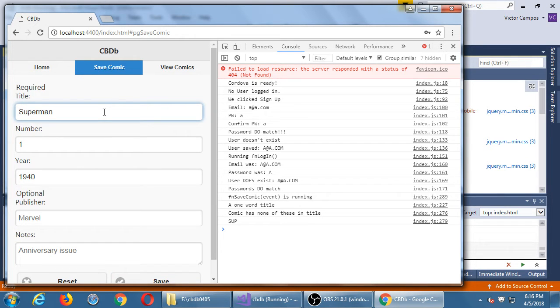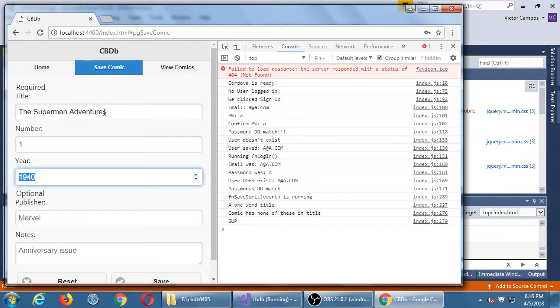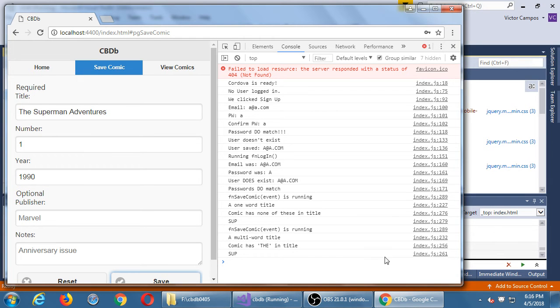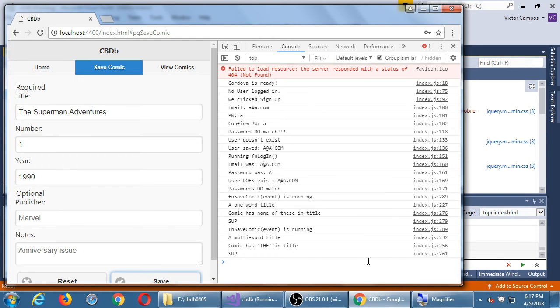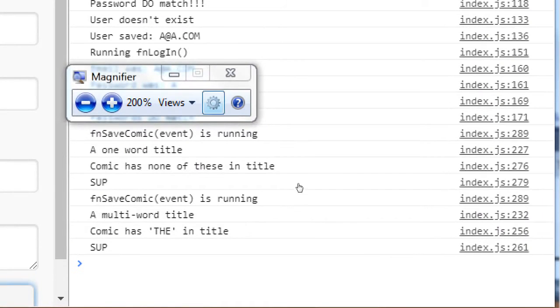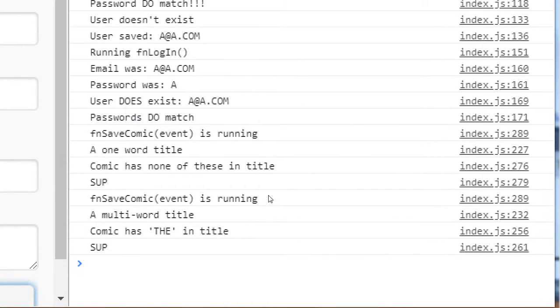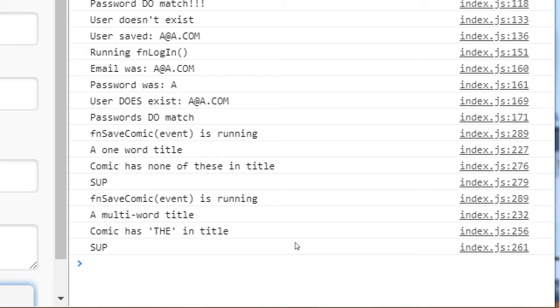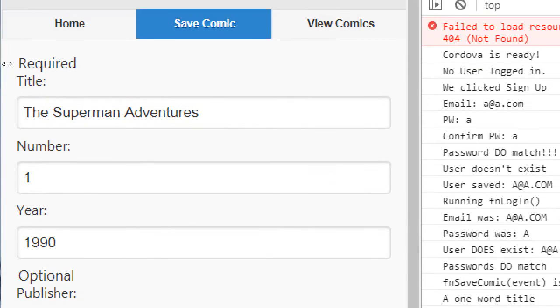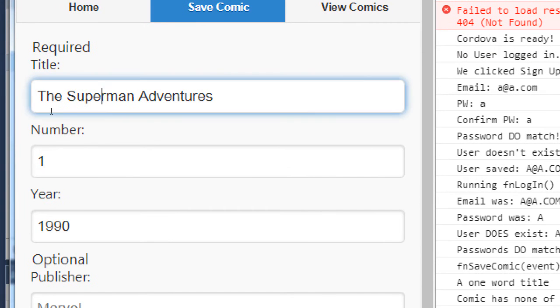So again, contrasting this, if it was the Superman Adventures number one, then I save that, then it sees the difference—that the first time it saw that it was a one-word title, the second time it saw that it was a multi-word title. It saw that we have the word 'the' which we're going to ignore for alphabetization reasons.